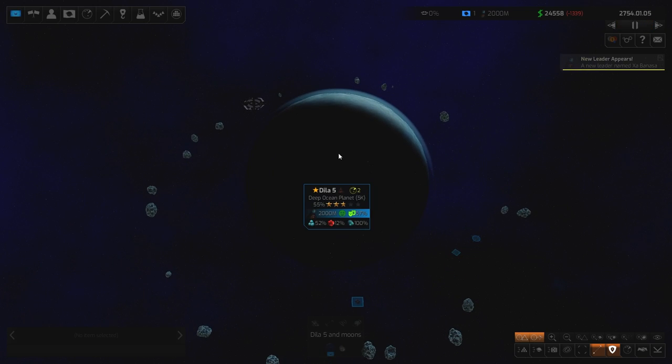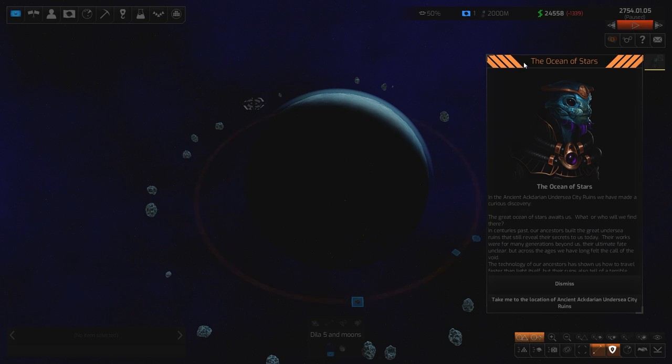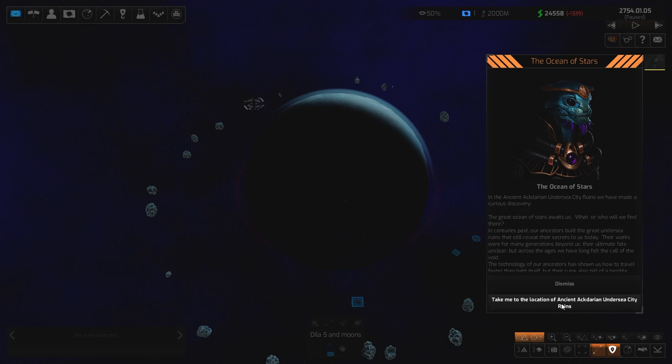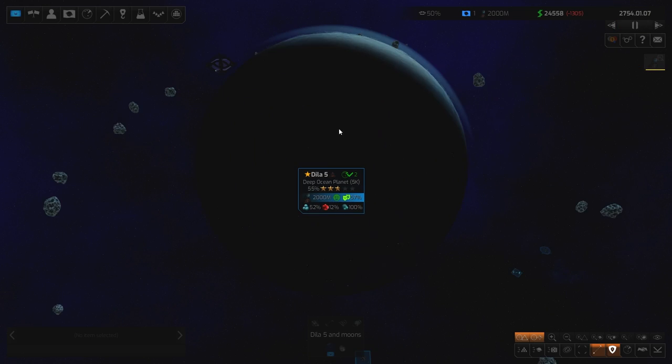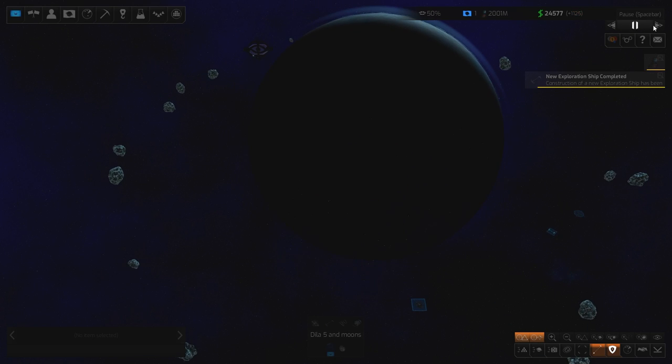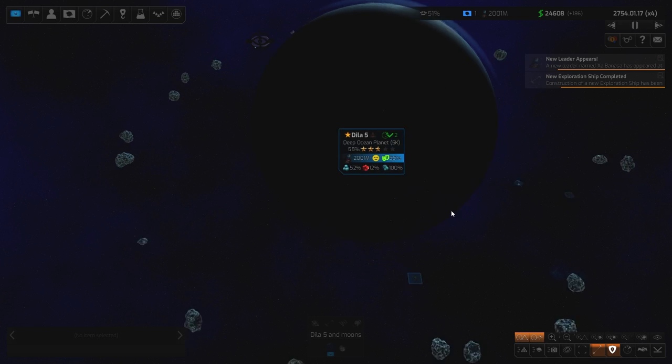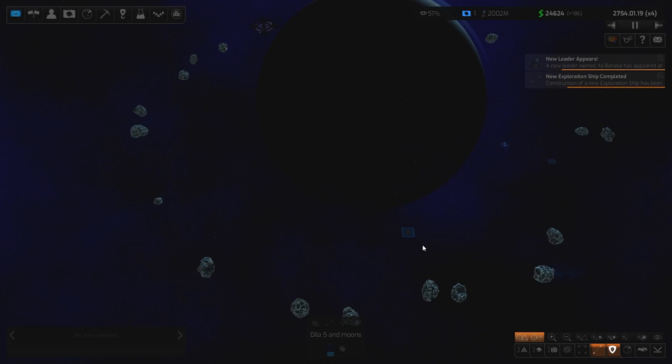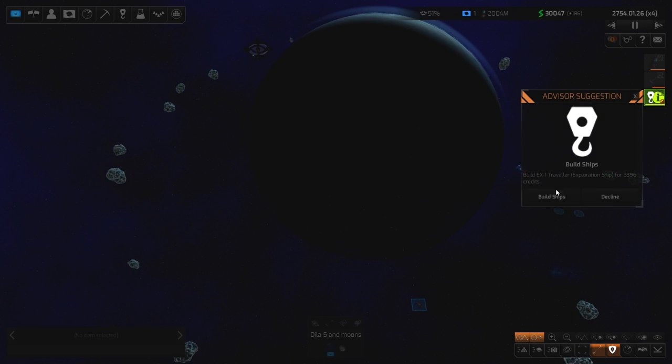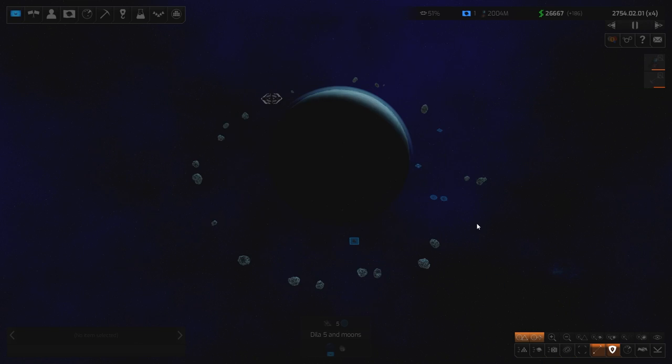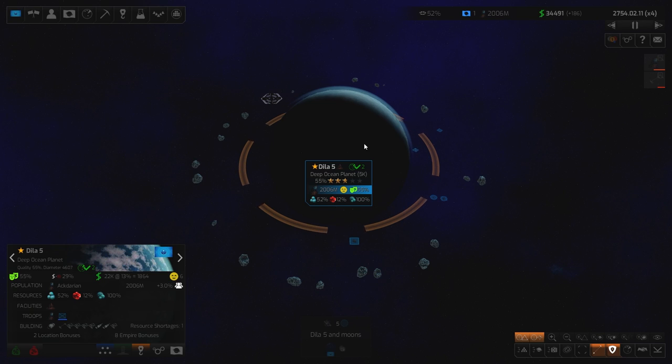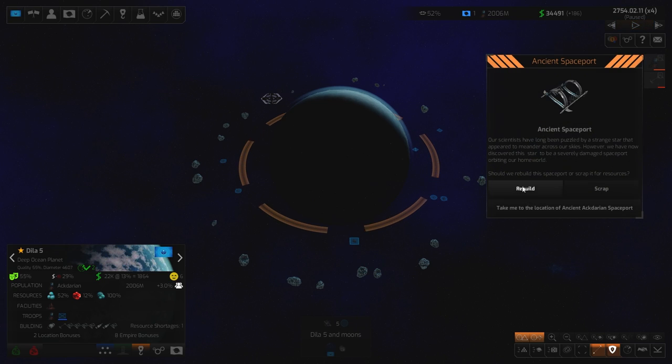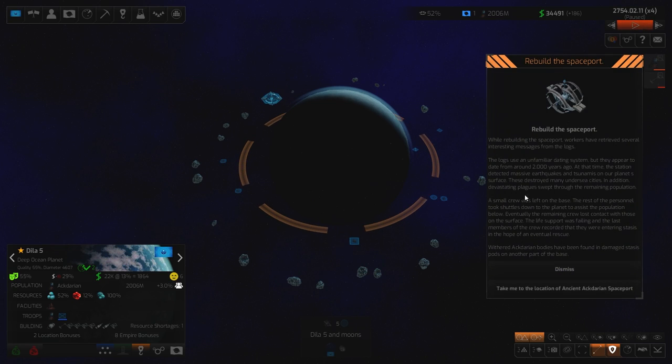Deep ocean planet. Oh, I like the sound of that. The ocean of the stars. I see what you did there. Tell me the location of the ancient Arcadian undersea city ruins. Is that not exactly where we are? Yeah, exactly. Dismissed. So let's see if I can remember my learnings. Starship's constructed. Let's turn that speed right up to flat out. New leader appeared. We can just leave that crap go and sort of just let it happen. I'm happy to build your recommendations for the moment.